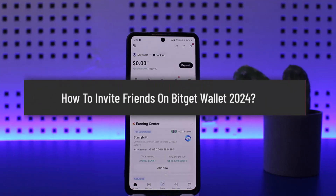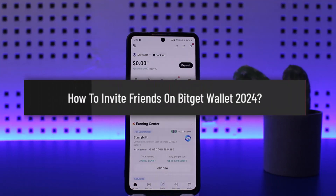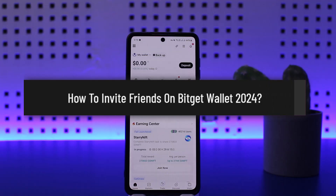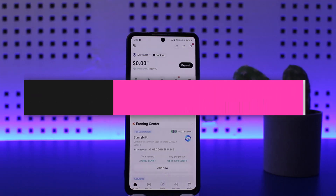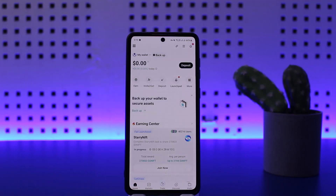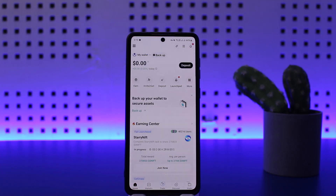Welcome back to my channel, this is Pibin Bisnet, and today I'll guide you on how you can invite friends on Bitget Wallet. The process itself is actually pretty simple and easy.